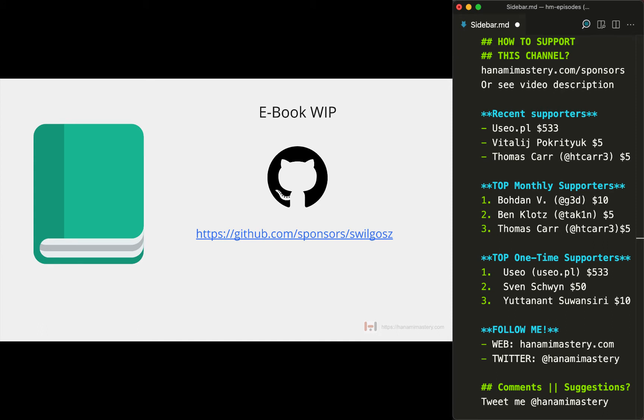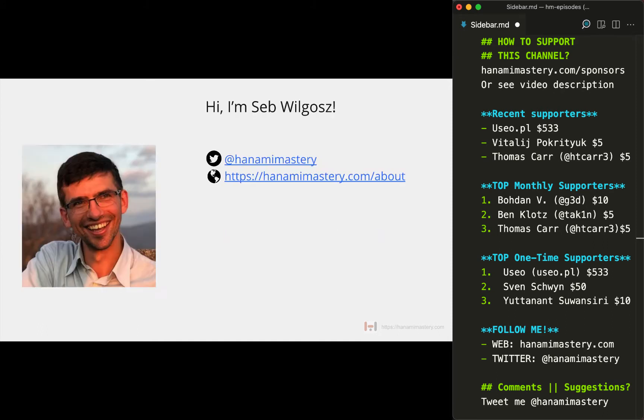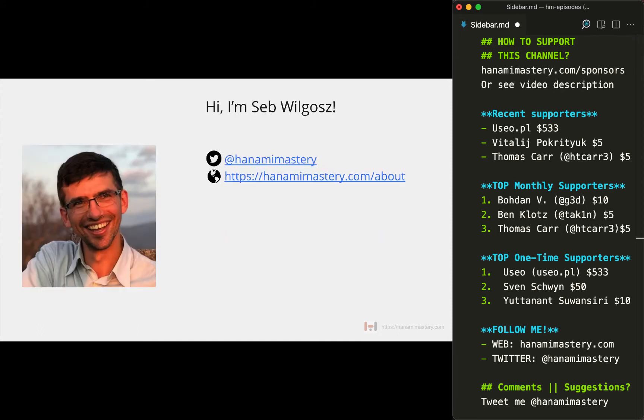For those who don't know, my name is Seb Wilgosz and I'm the creator of Hanami Mastery Initiative and a Ruby developer since 2013.